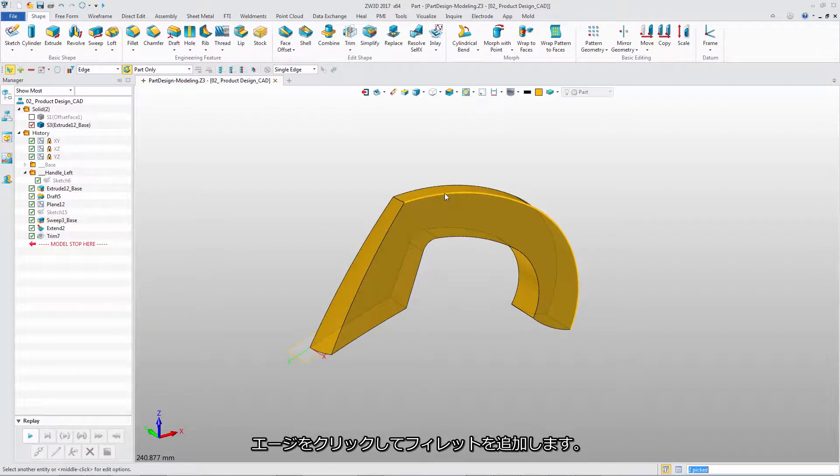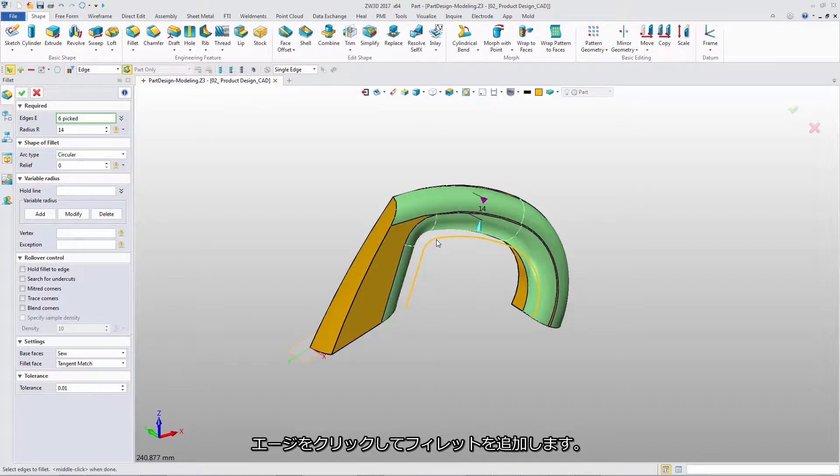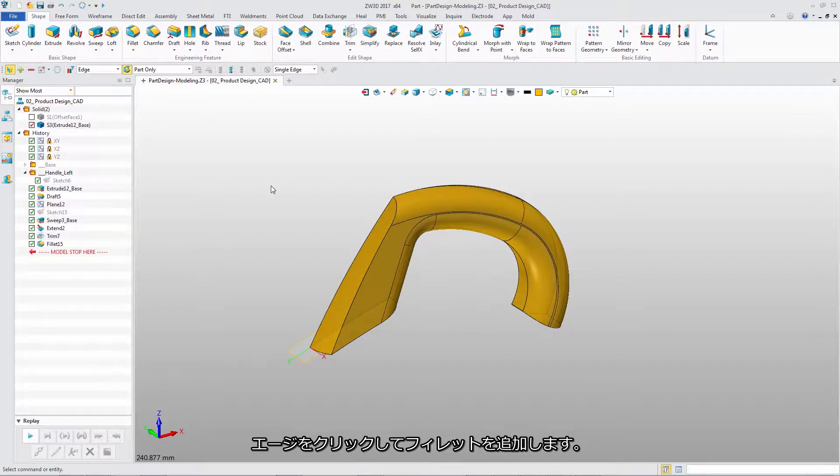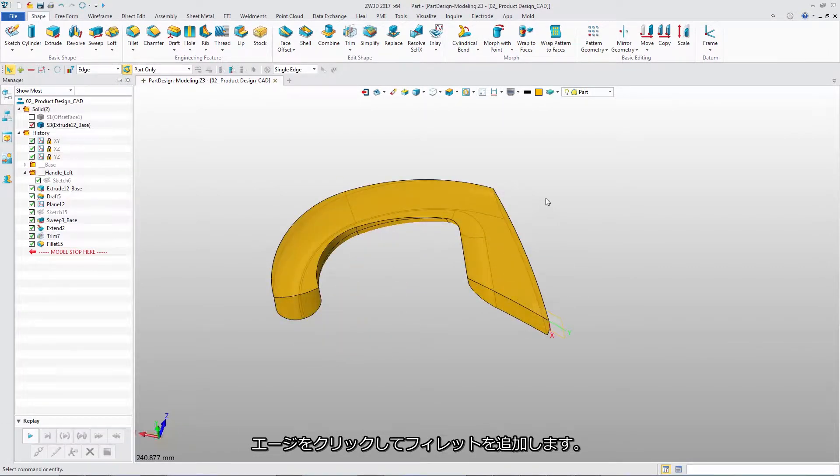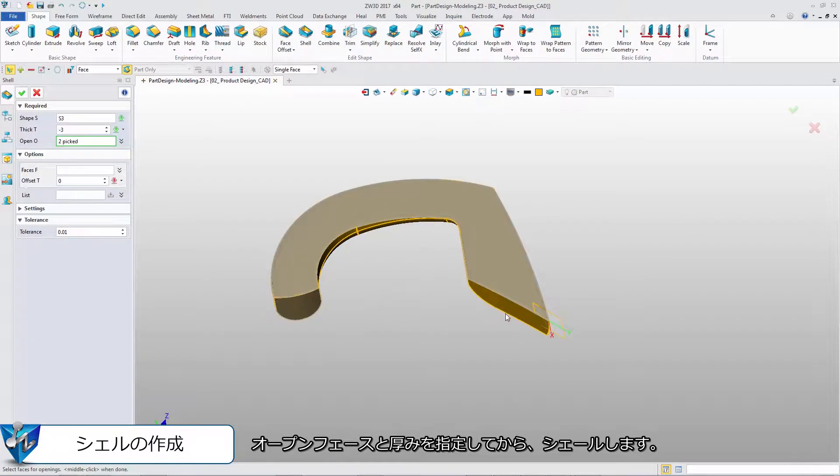Click the edges to quickly add the fillet feature. Next, pick the shape to shell and define the opening faces.